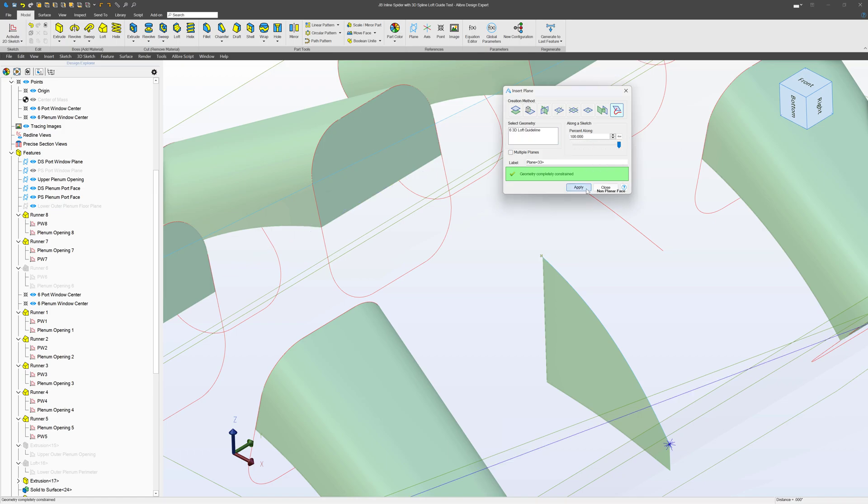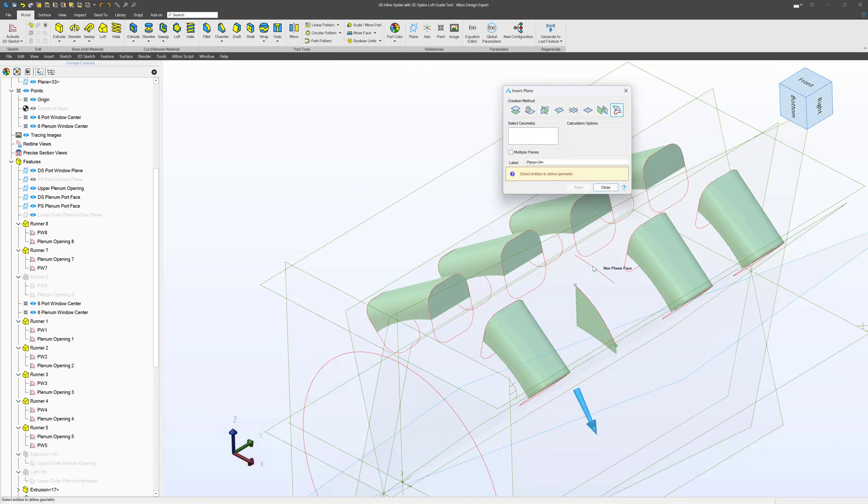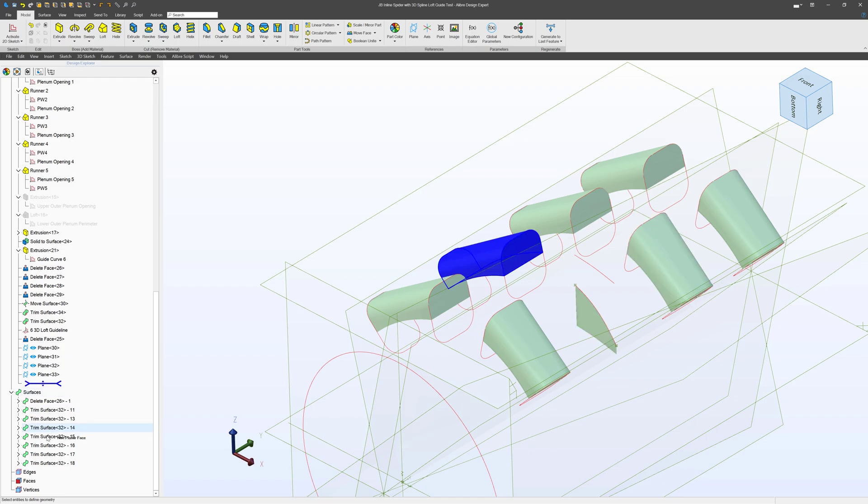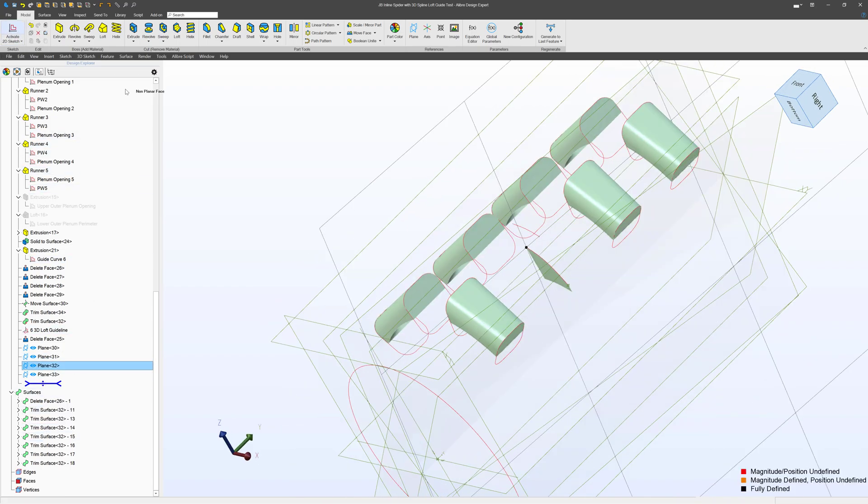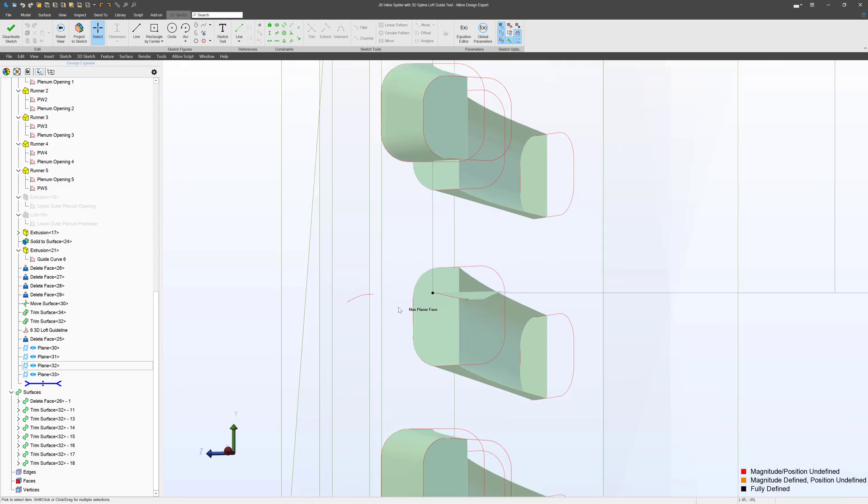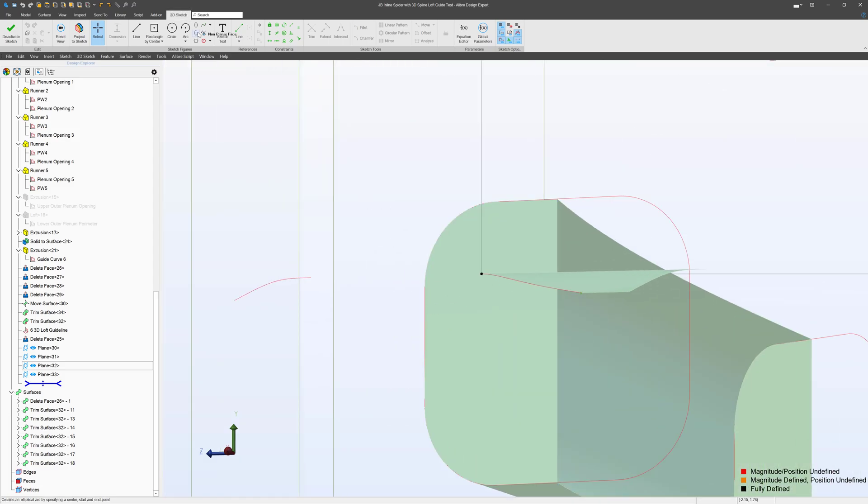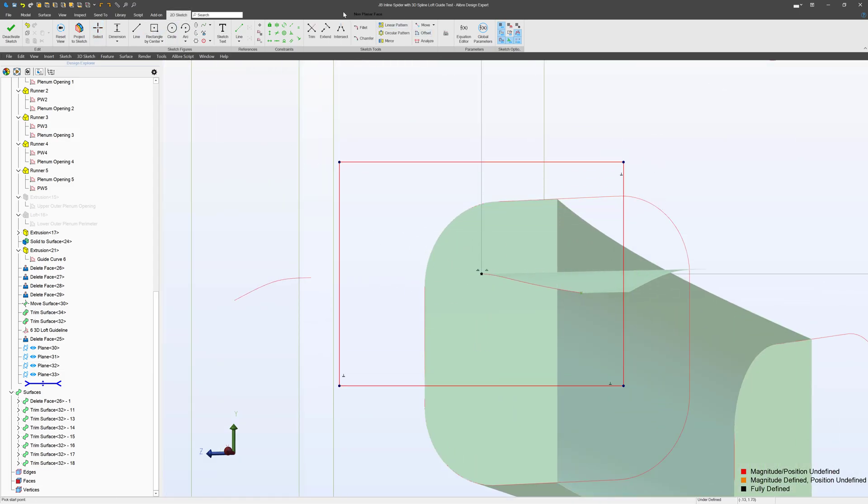So I can go to the planes that were just made, first plane here, activate a sketch. I can make whatever profile I want.